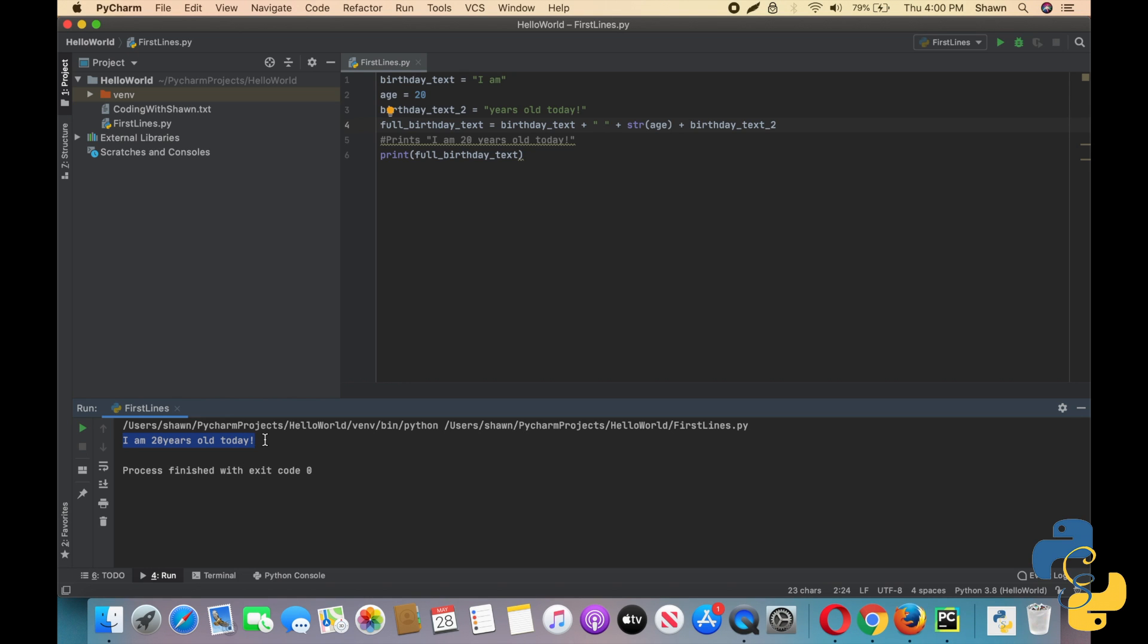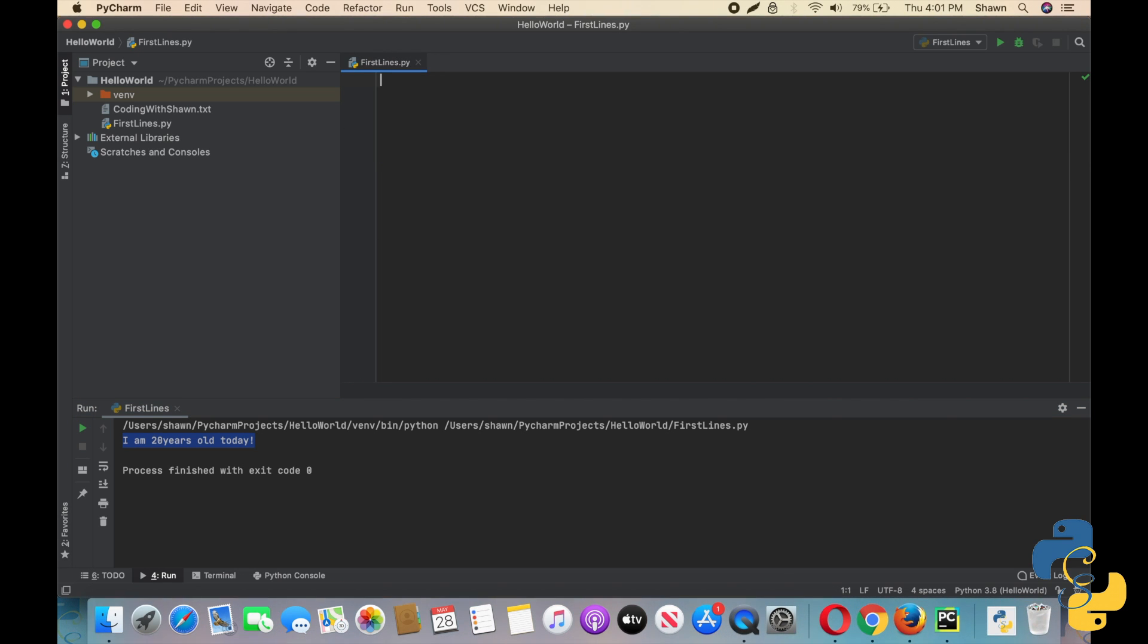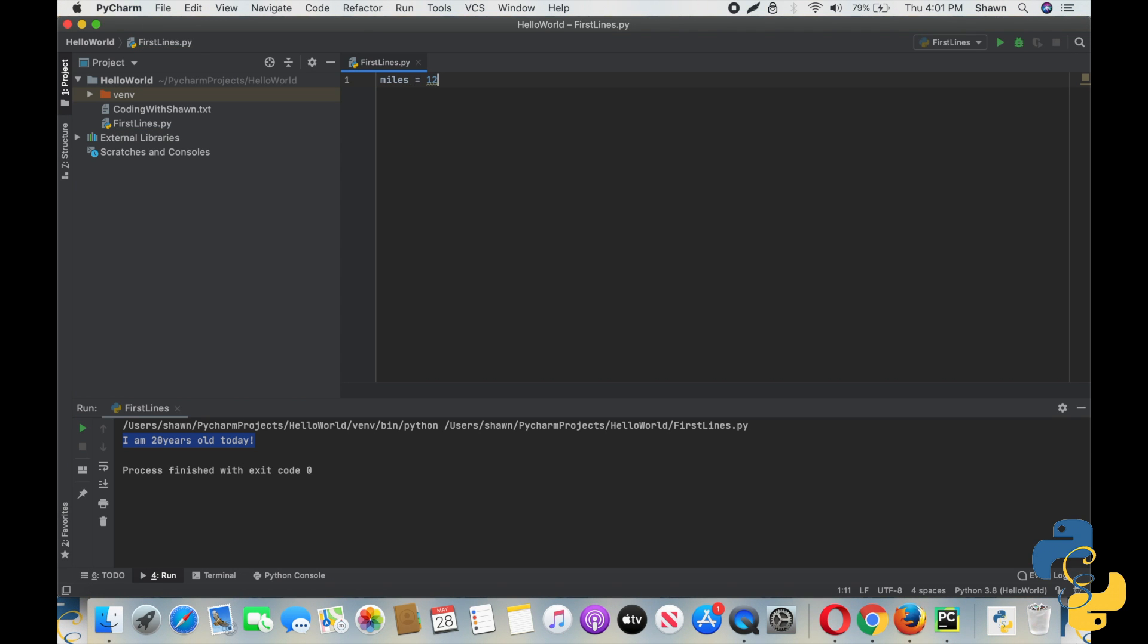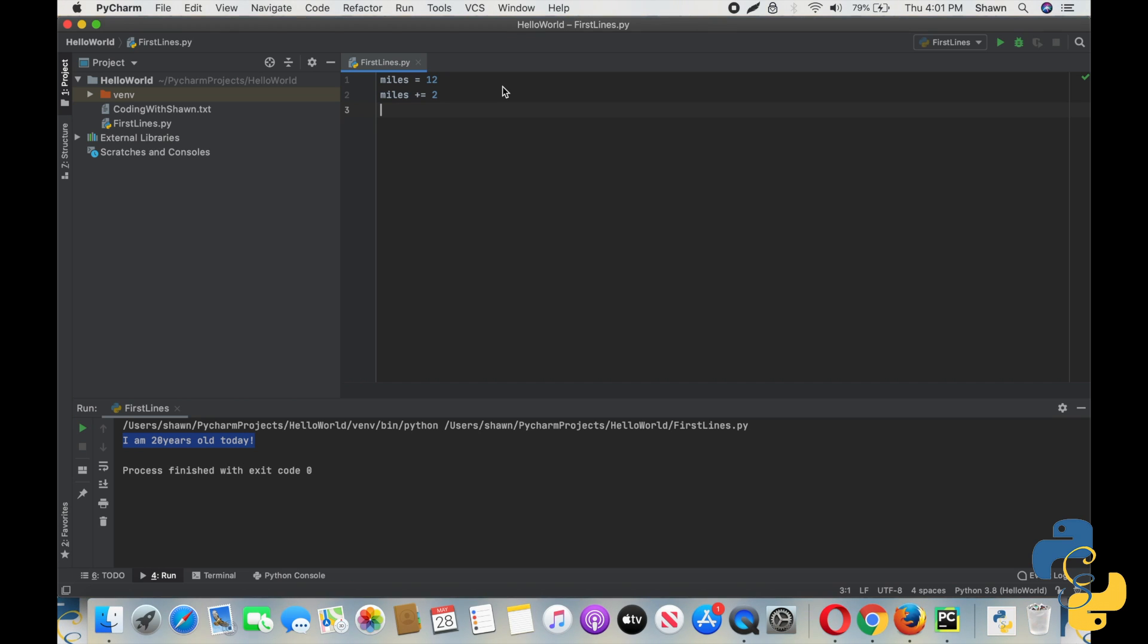Okay. So moving into the plus equals operator. Python offers a shorthand for updating variables. When you have a number, remember numeric value saved in a variable, and you want to add to the current value of the variable, you can use the plus equals operator. So go ahead and close all of this. So first we have a variable with a number saved. Let's do miles equals 12. Then we need to update that variable. Let's say we moved another two miles today. So we're going to do miles plus equals 2.